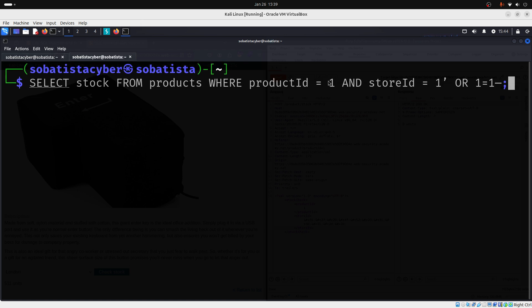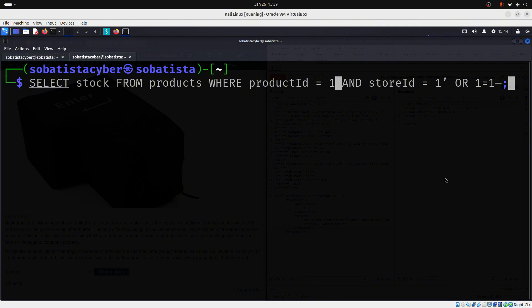The 1 equals to 1 condition always evaluates to true. It could give us more data. However, the application seems to be programmed to only show results when the values of the product ID and the store ID match. If the product ID is 1 and the store ID is 1 as well, the application looks for this combination in the database, finds a match and shows the stock for the product in that store.